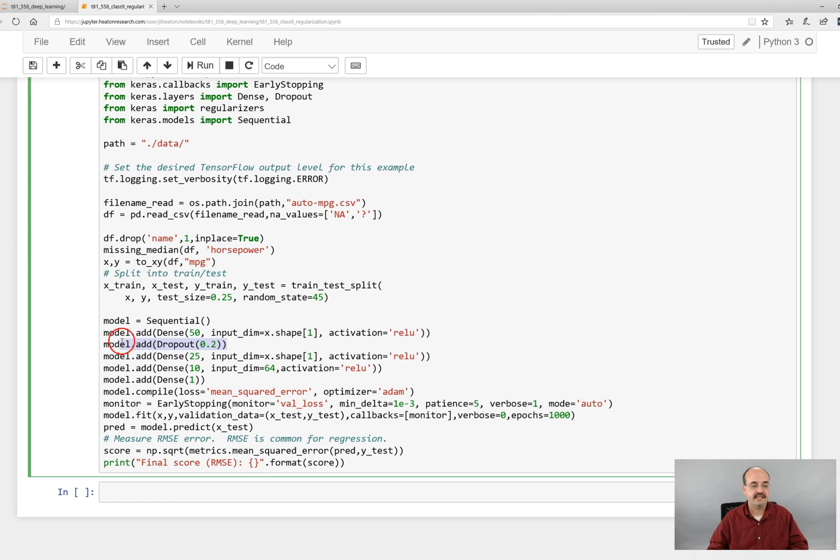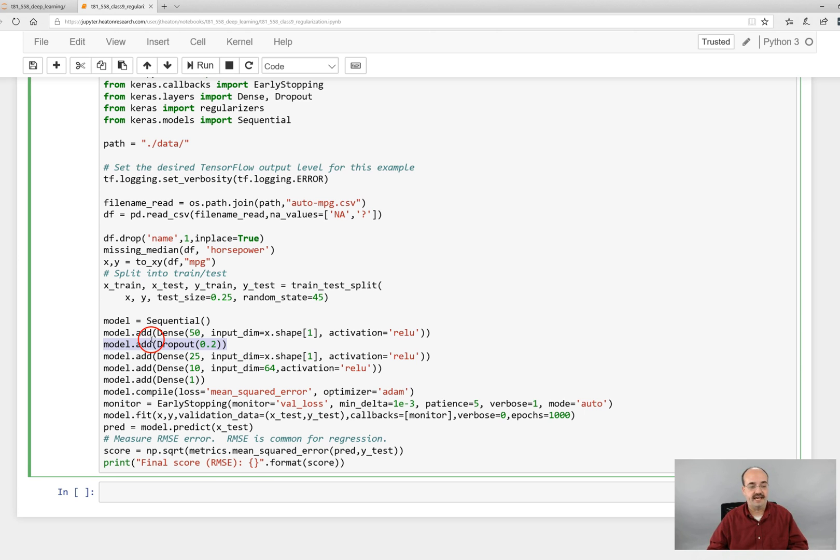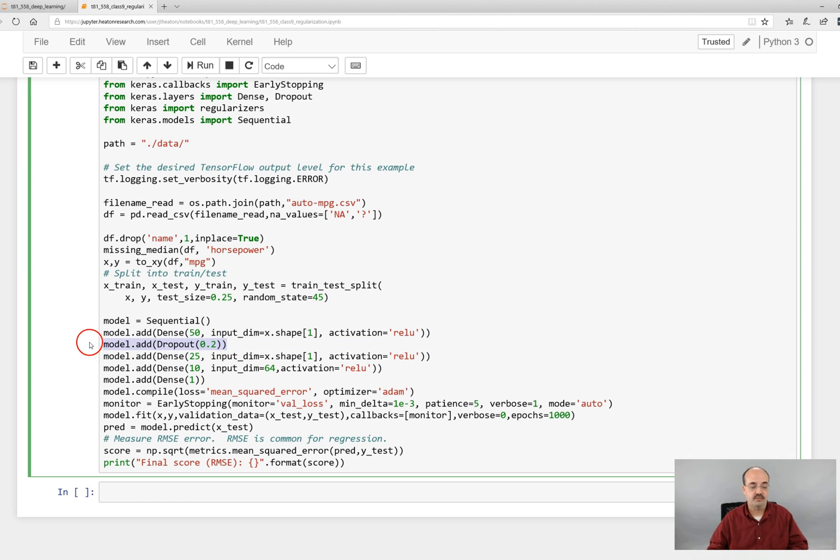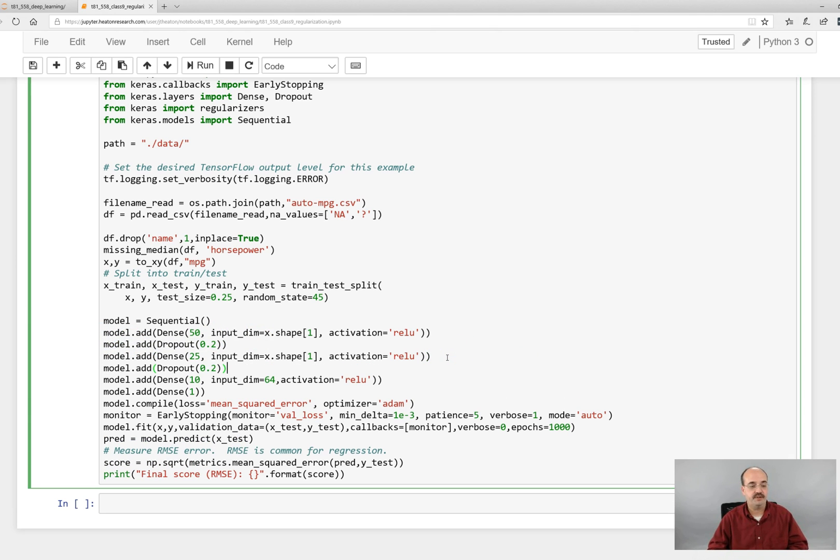This is where we run into the dropout layer. Usually it occurs in between two layers and it is essentially specifying that the inputs from this input layer into here, so the inputs of the 25 layer, we're going to potentially drop 0.2 of those. Now you can add dropout layers really between any two of the hidden layers.